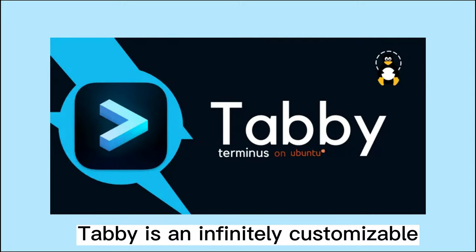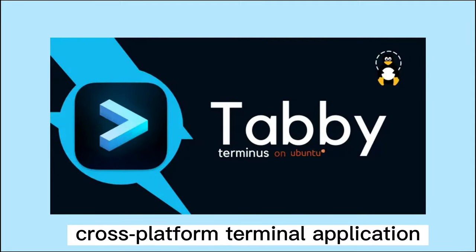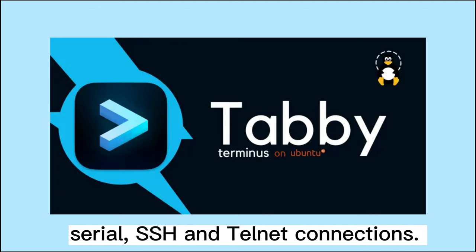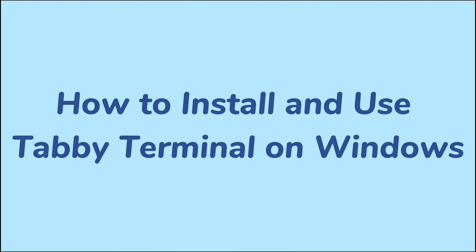Tabby is an infinitely customizable cross-platform terminal application for local shells, serial, SSH and Telnet connections. In this video, we will show you how to install and use Tabby Terminal on Windows. Let's start.